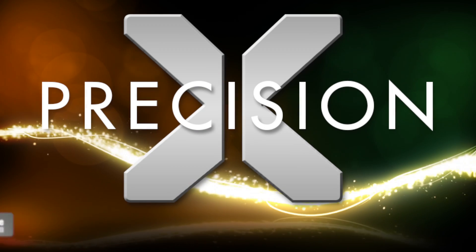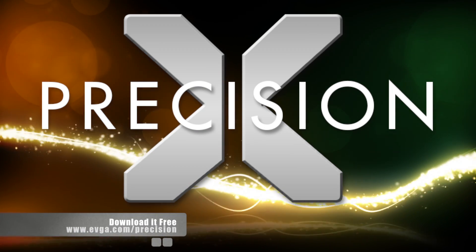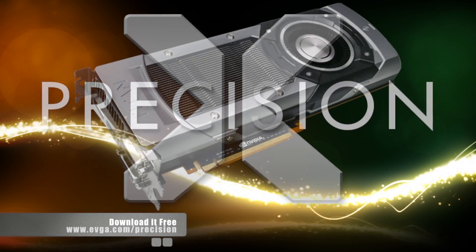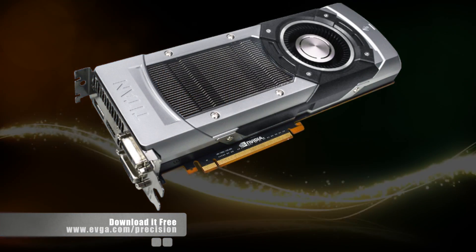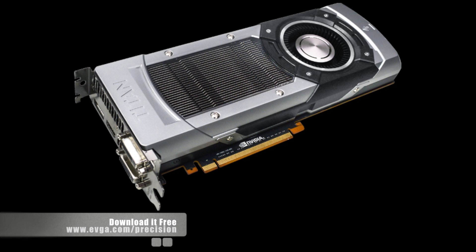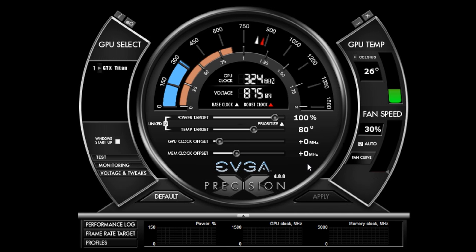EVGA Precision X4 has arrived with a ton of new features, especially if you own the brand new GeForce GTX Titan. So let's go ahead and open it up and see what it looks like.